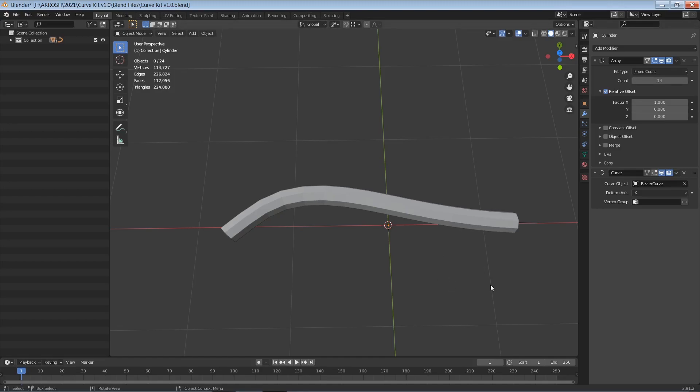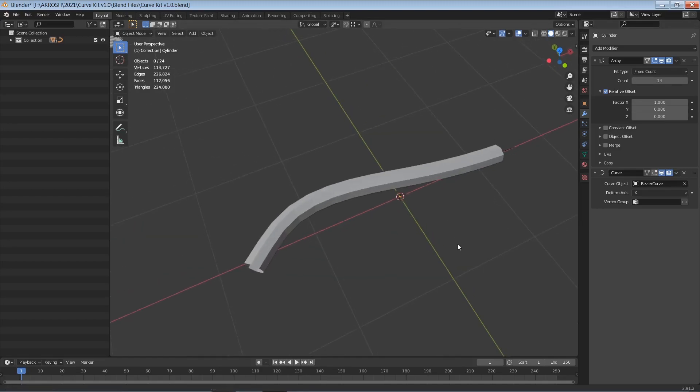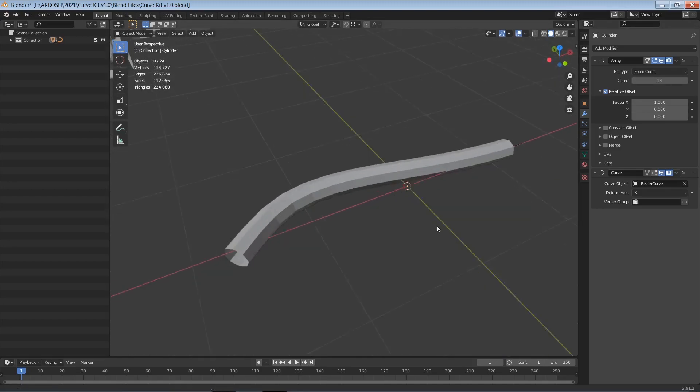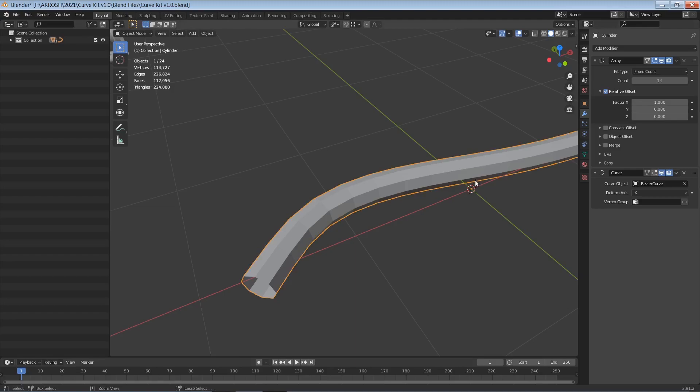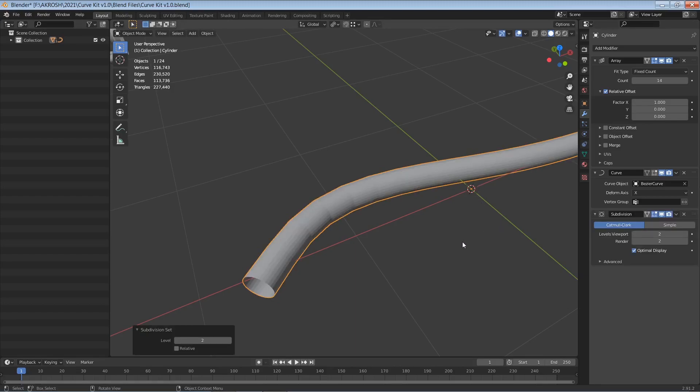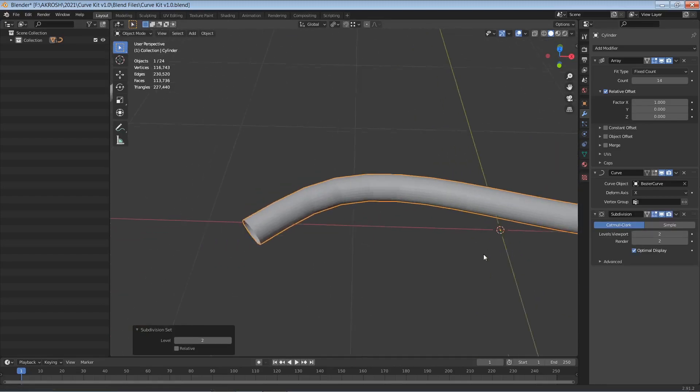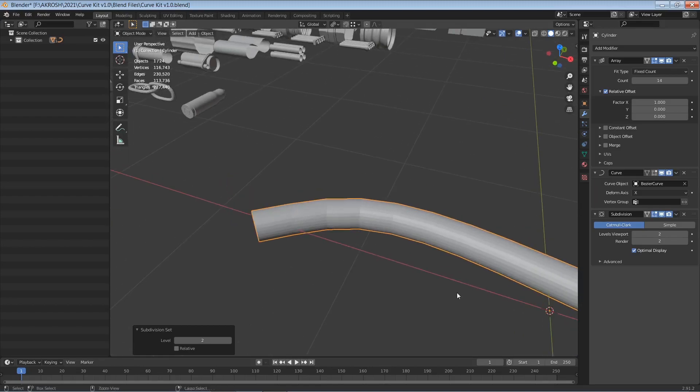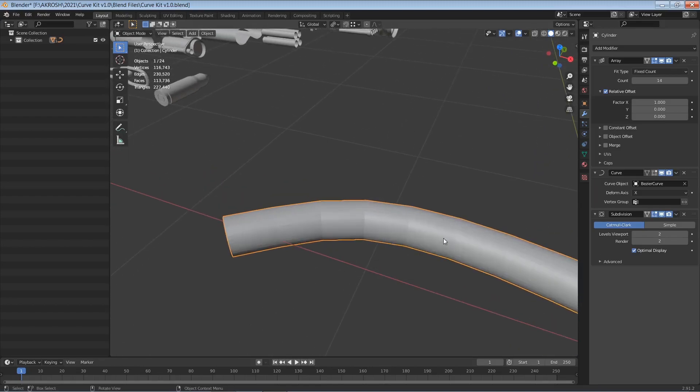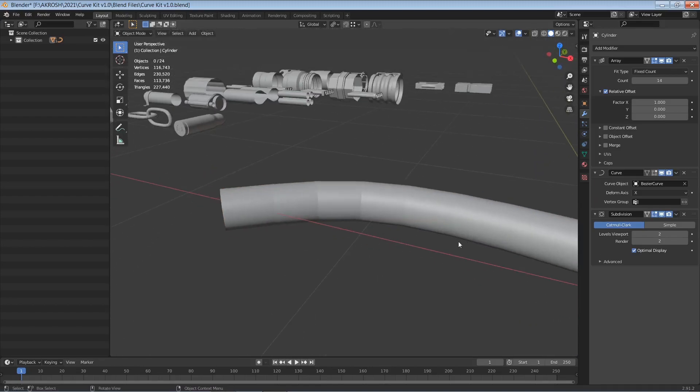Like so. Now we can also smooth this out by adding a subdivision surface modifier and I'm going to do so by selecting this and hitting Ctrl+2 on the keyboard.